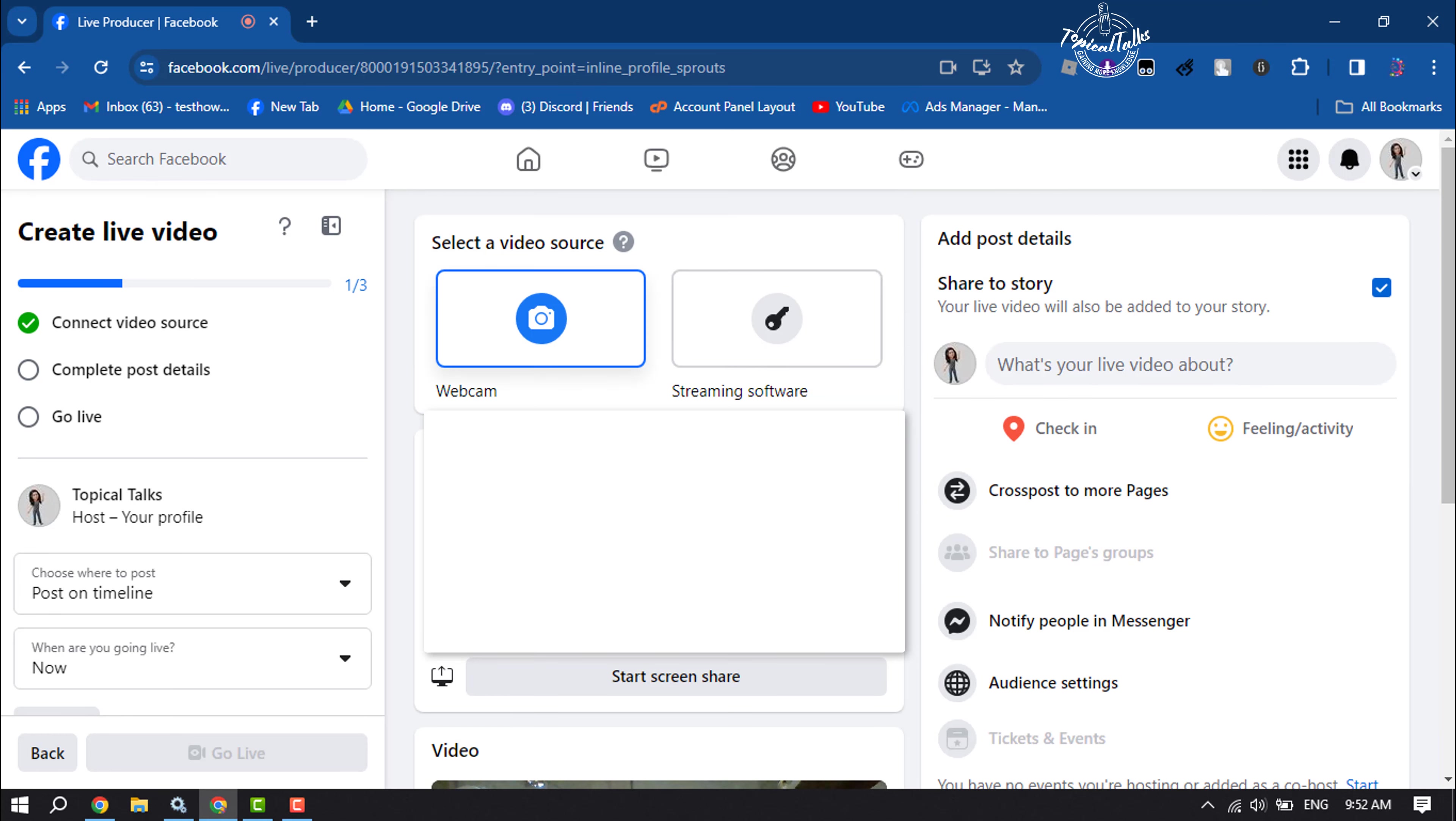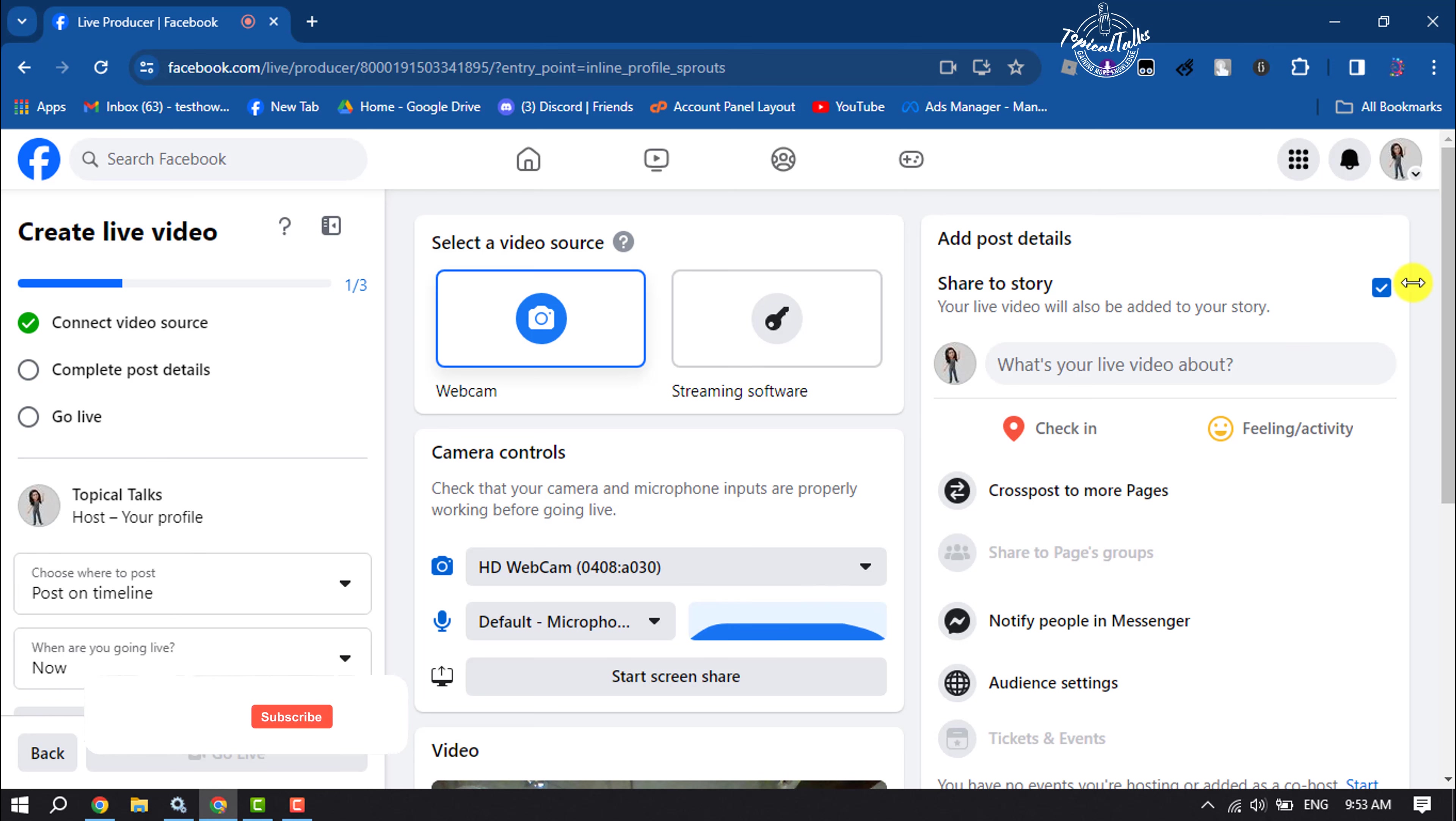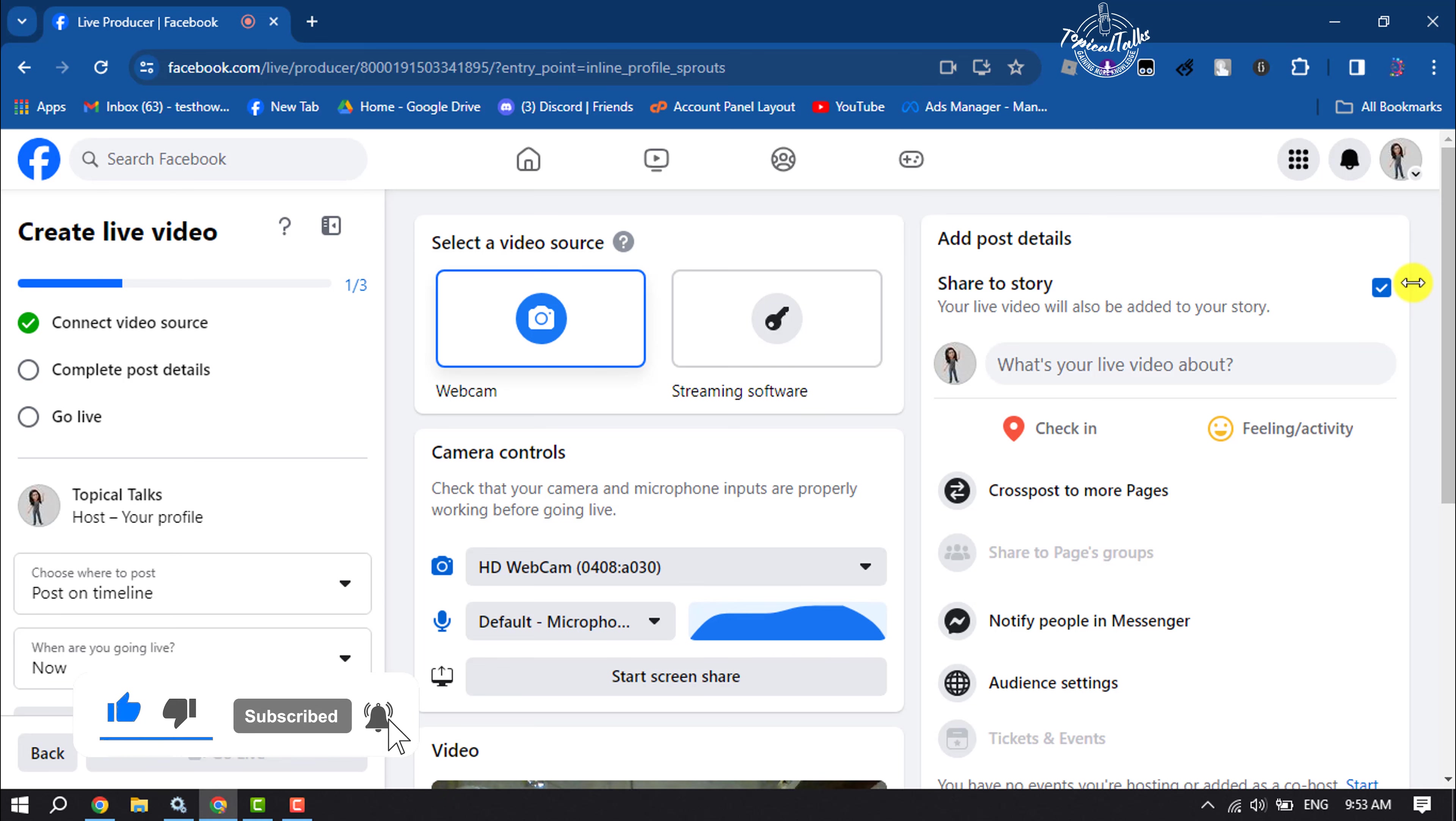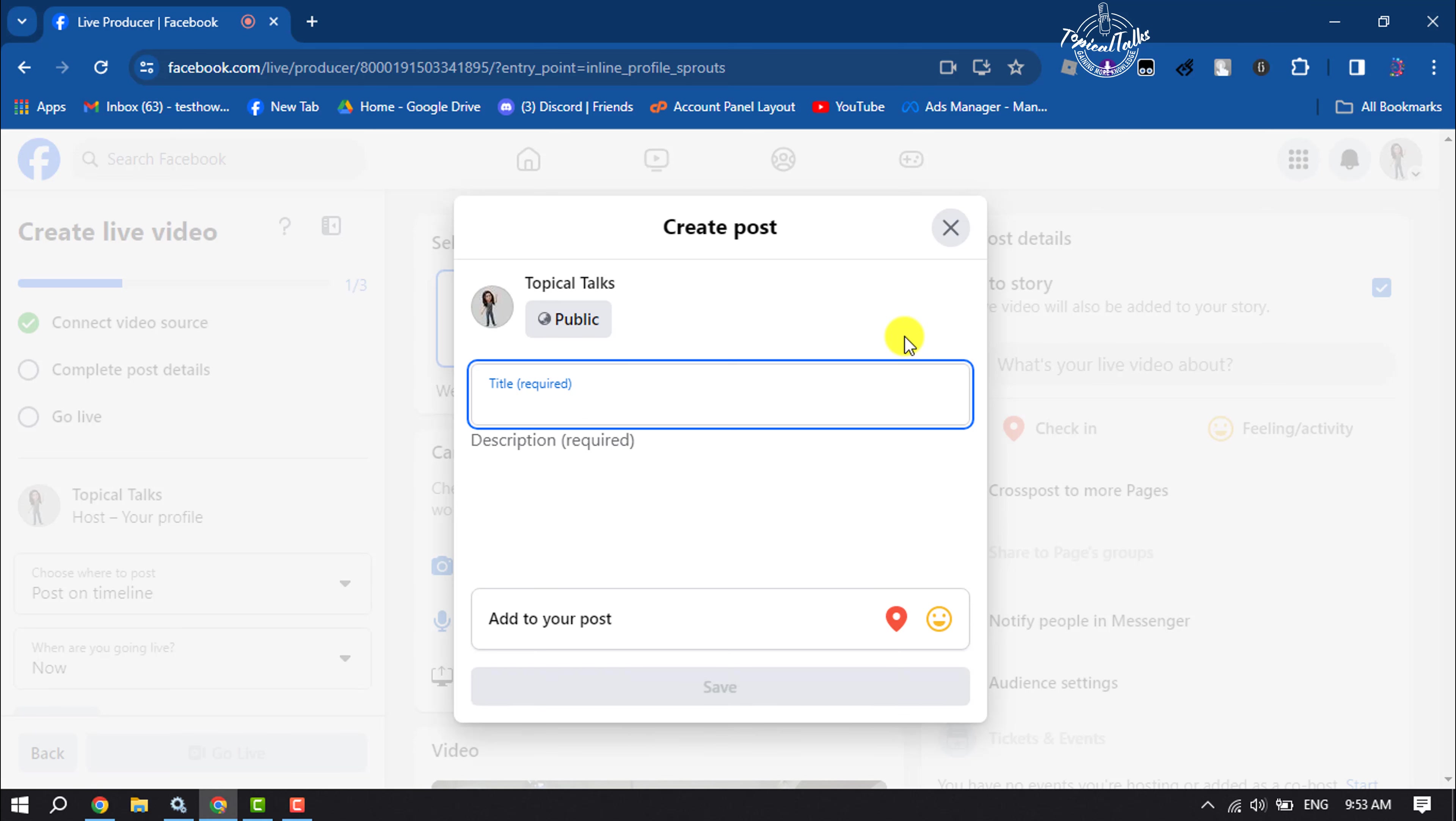You can share your Facebook live video on your story. To do that, check this option—your live video will be added to your story. To add a caption or description for your live, you can write your caption title here and a description about your live video.